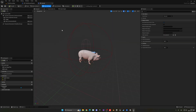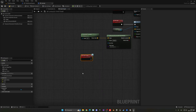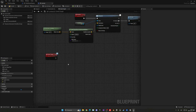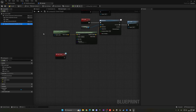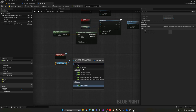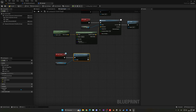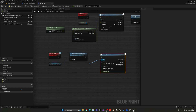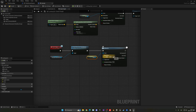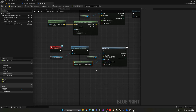Go to the animal blueprint's Event Graph and double-click on Tame to add the event. We want the animal to chase the player, so first get the Character Movement Component and call Stop Movement Immediately. After that, add an AI Move To node — set the Pawn to Self and the target Actor to Get Player Character. Set an Acceptance Radius of about 200 so it doesn't get too close.